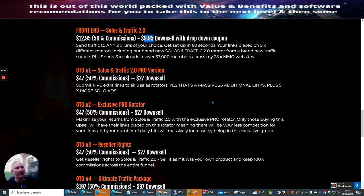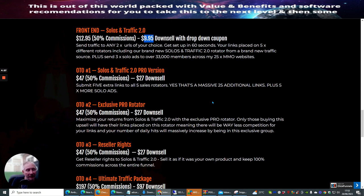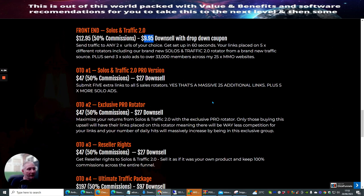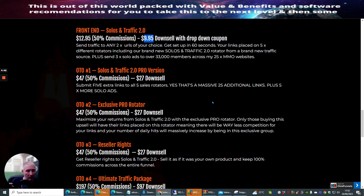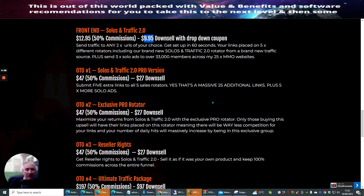Now, as you can see here, OTO1 is Solo and Traffic 2 pro version. This is basically a $47 with a down sale of $27. Submit five extra links to all five sales rotators. That's a massive 25 additional links plus five and more solo ads. So it's an incredible traffic boost. If you've got lots of affiliate links that you want to probe, this will work really well for my monthly memberships, which I'm going to be showing you inside this particular thing.